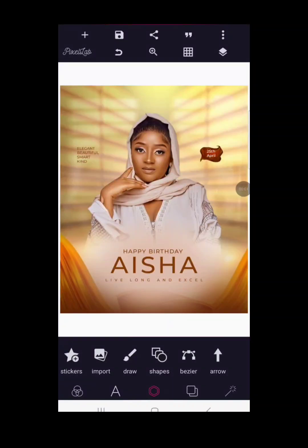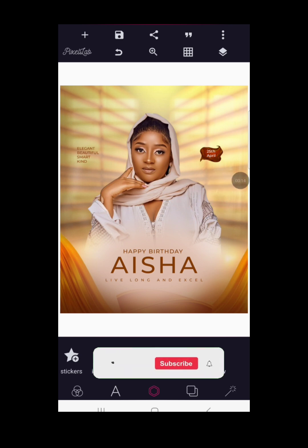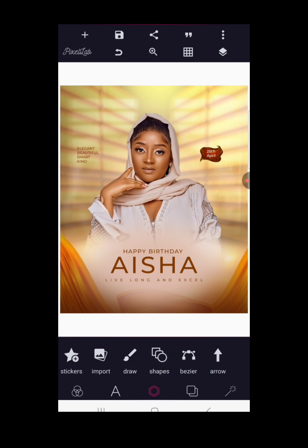Good day guys, thanks for joining us here. This is Tons Graphics. In this tutorial I will show you how to design a birthday flyer with the help of the Pixellab app. If you are joining us for the first time, please subscribe to the channel and like the video for more amazing tutorials. Without wasting much of your time, let's dive straight into the video.